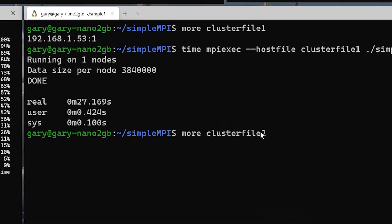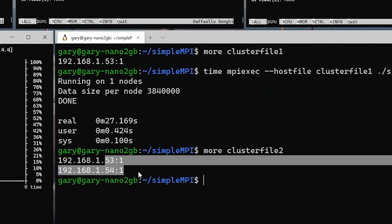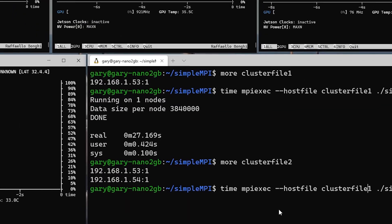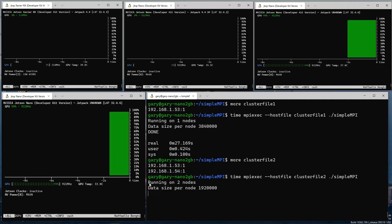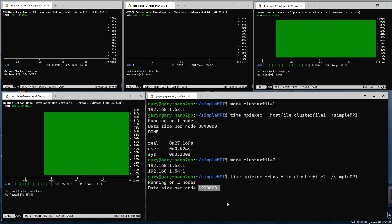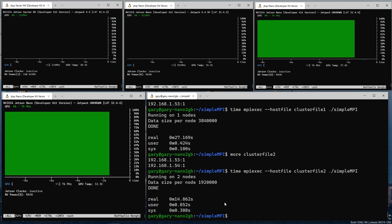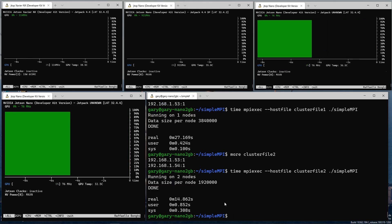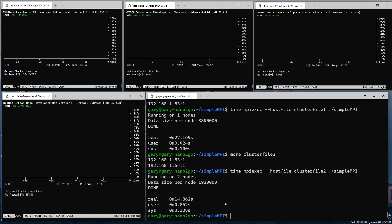With clusterfile2, which has two nodes — 53 and 54 — we run exactly the same program but now across two boards. The job is split in half, so each node receives 1,920,000 numbers. You can see both GPUs are very busy on the two boards. It finishes in 14.8 seconds — roughly half the time, which is exactly what you'd expect: half the data going to each node with the GPU being used on each one.